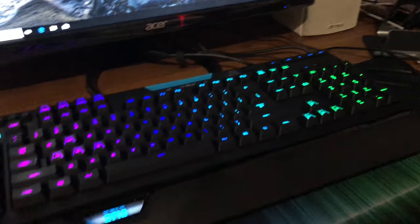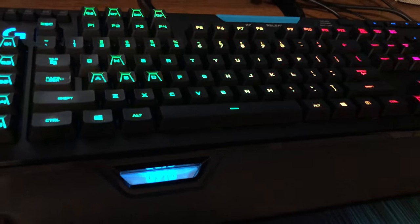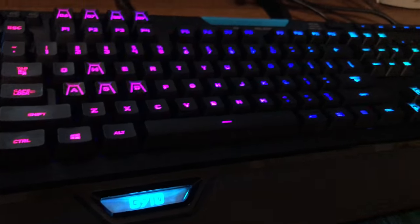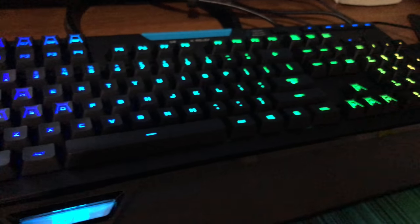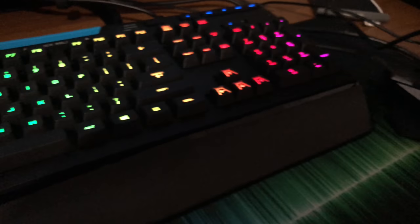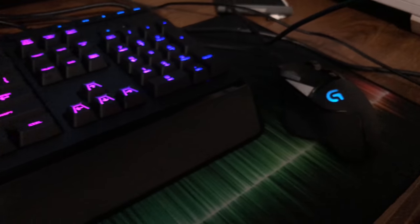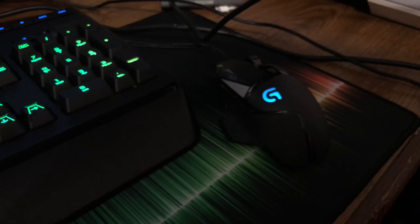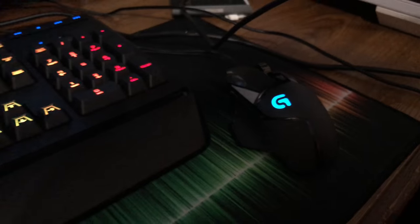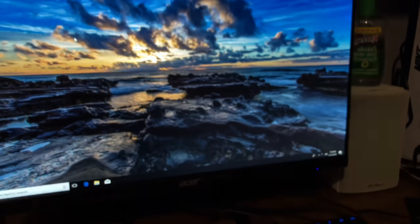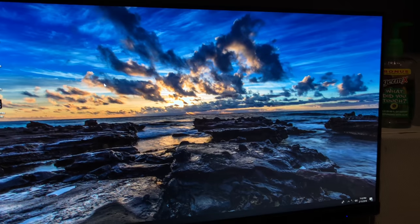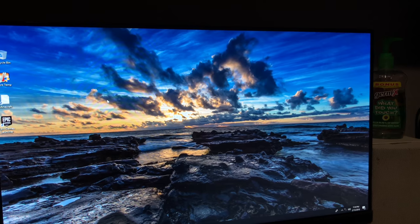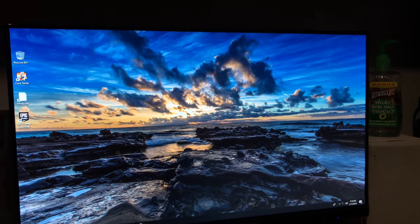And here's my small setup. I have the Logitech G910 RGB gaming keyboard along with the Logitech G502 RGB gaming mouse. I also have an Acer 24-inch Full HD monitor.